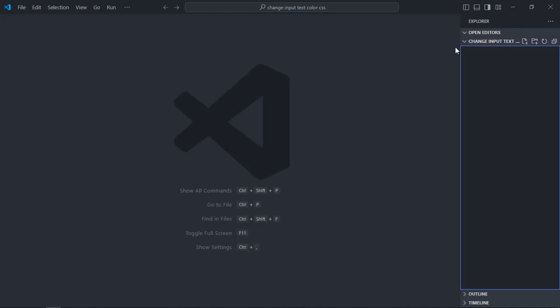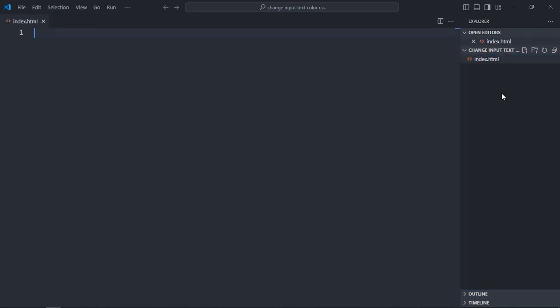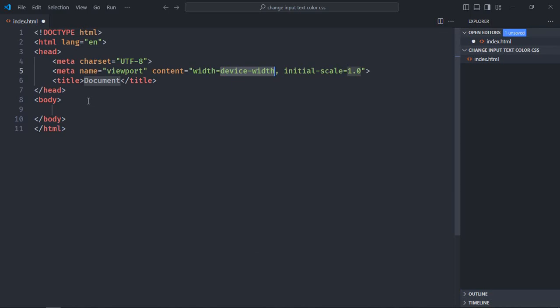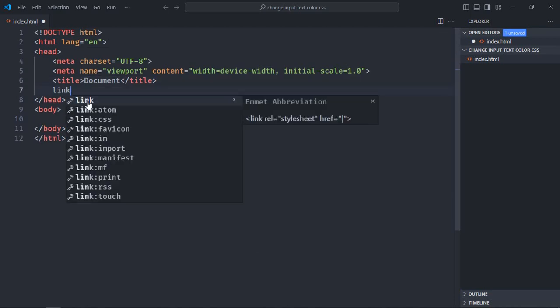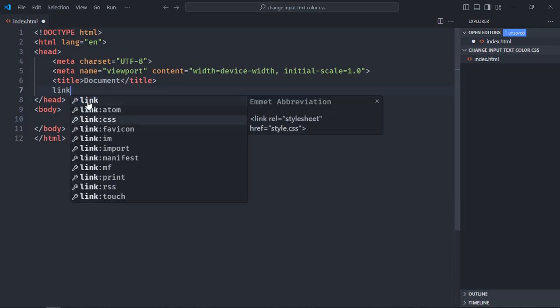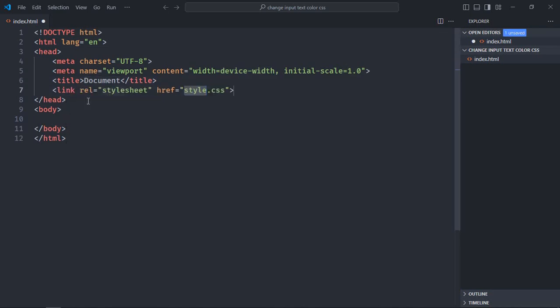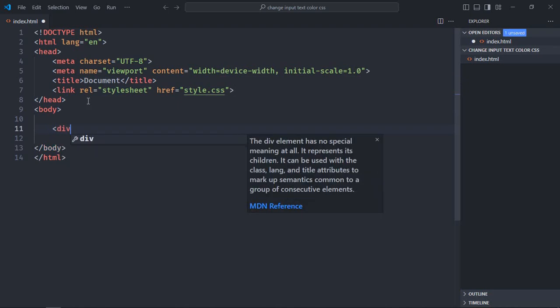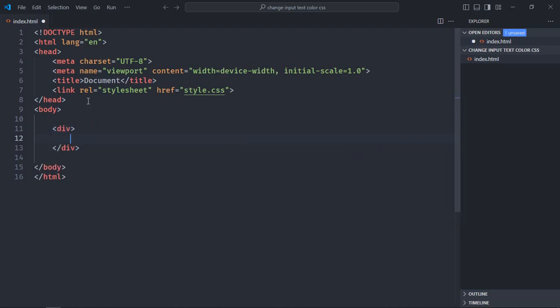Let's create index file here, index.html. Let's have a basic HTML structure here, add a link to the stylesheet, just style.css. Here we need one div element, give it a class of container. Inside this div element we will have three input elements.